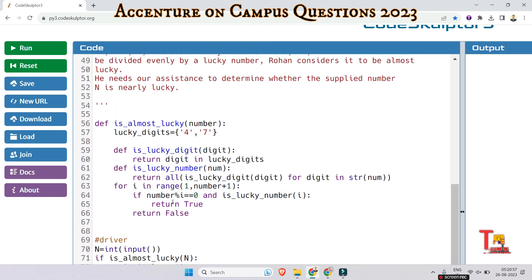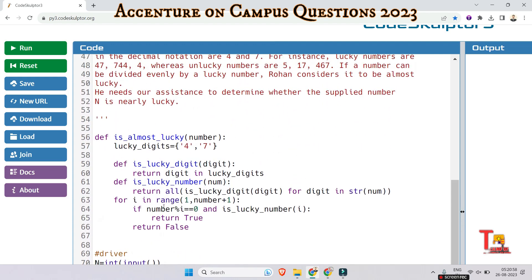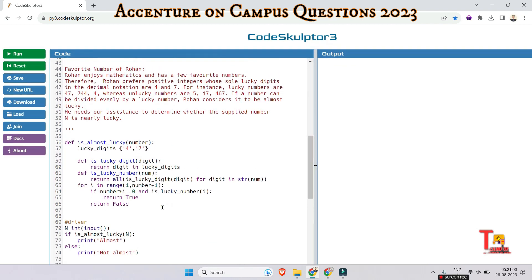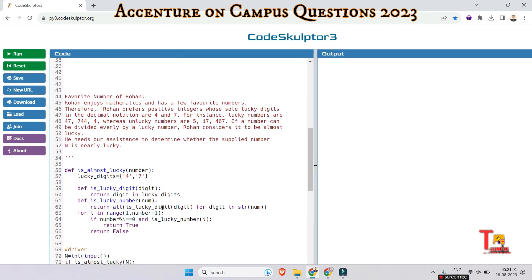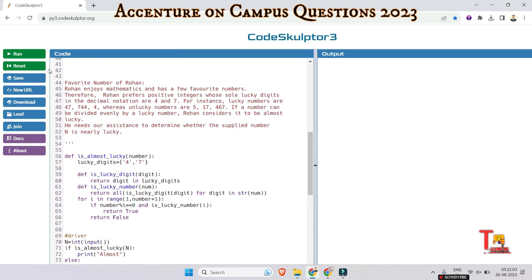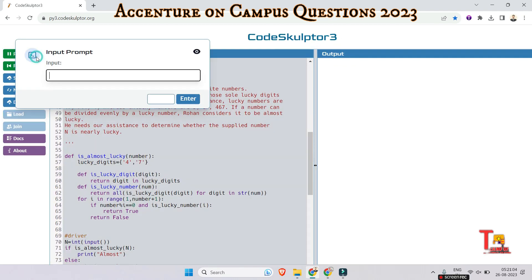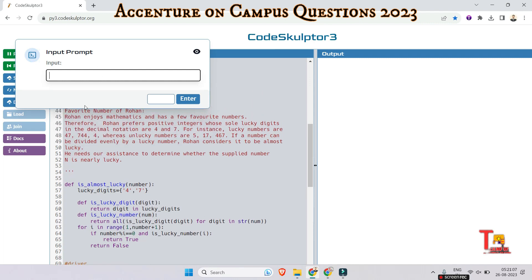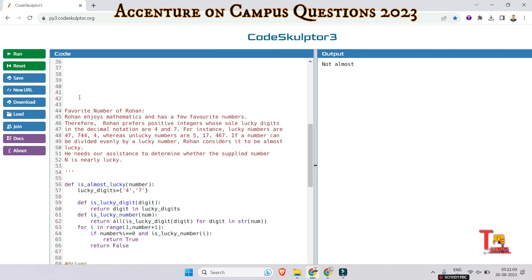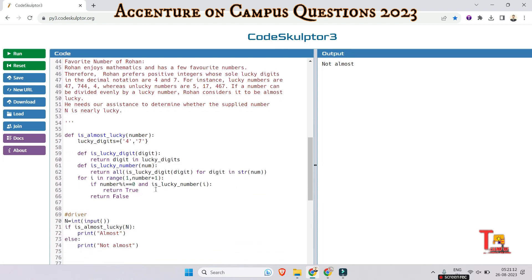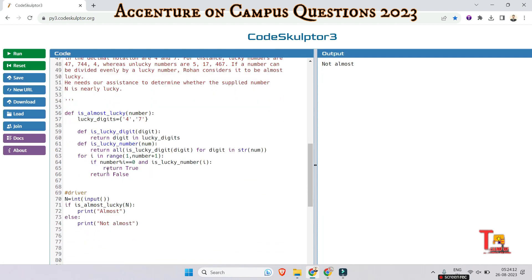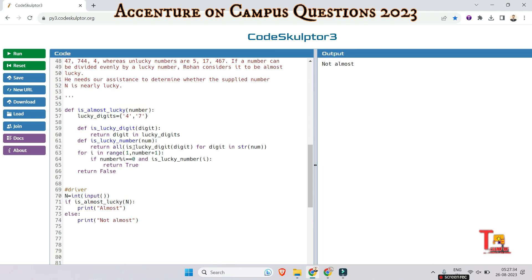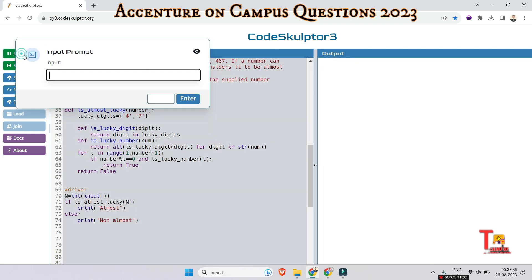So I hope this code is okay. Let's run the code first. The input was 47, but it says not almost. Why? Actually, the fault is here. We should return false outside of the for loop. Okay, let's run the code again. I hope this is okay now.